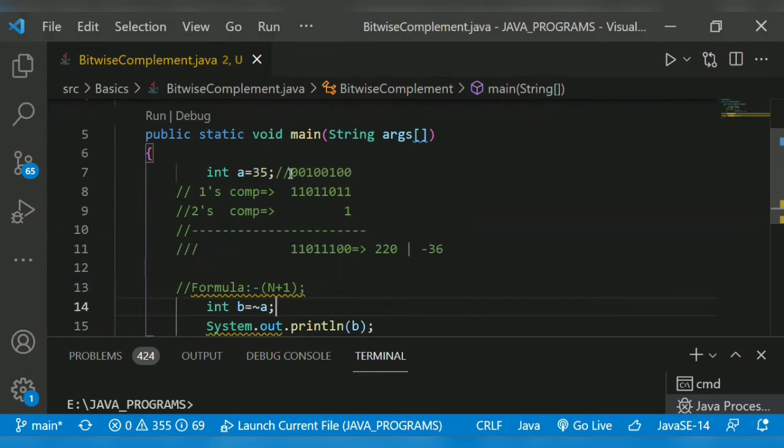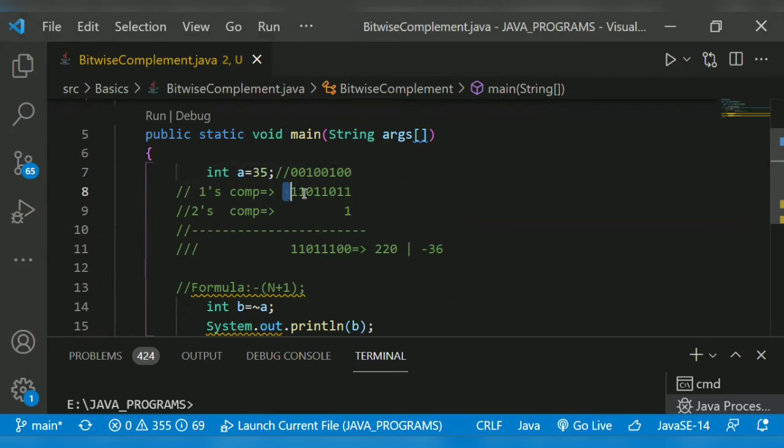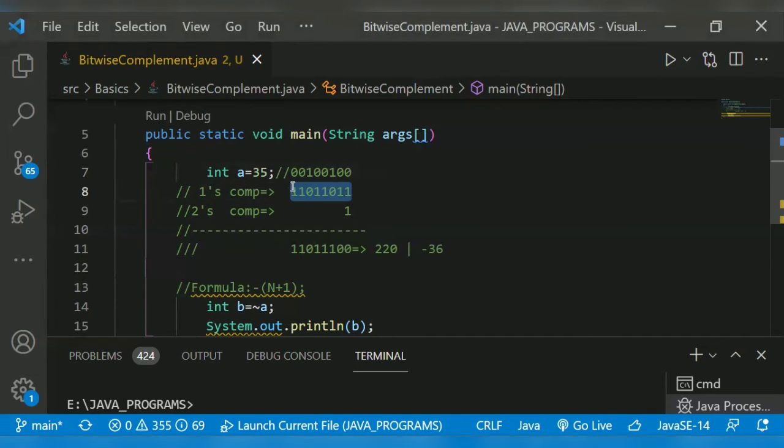We have to represent in eight bit binary form. Now, then we take one's complement. One, one, one, zero became one, one became zero. This zero became one, zero became one, one became zero, zero became one, and zero became one. This is the one's complement set.